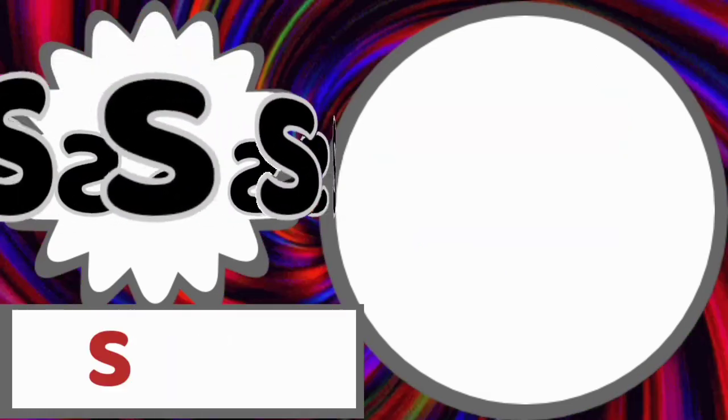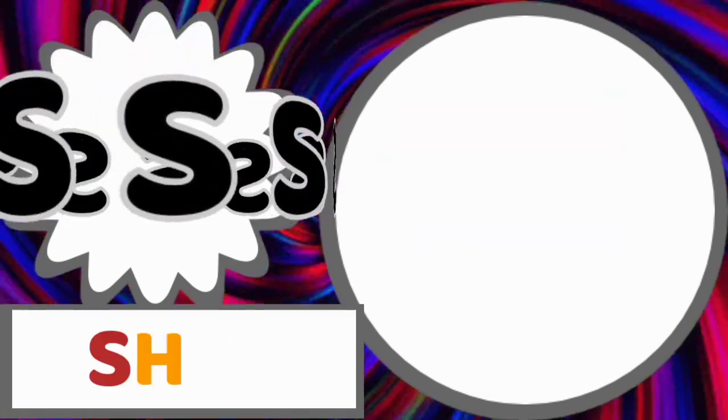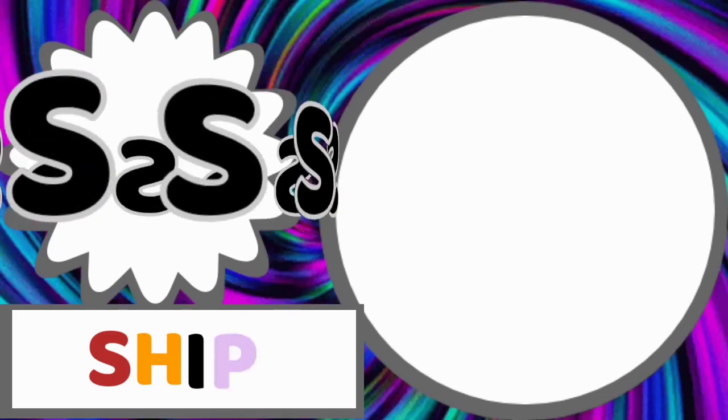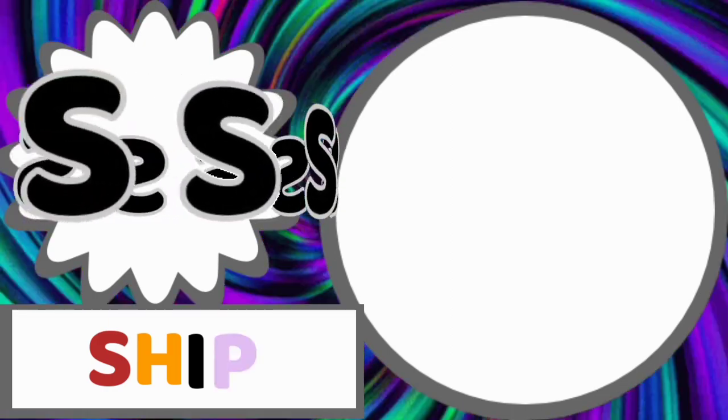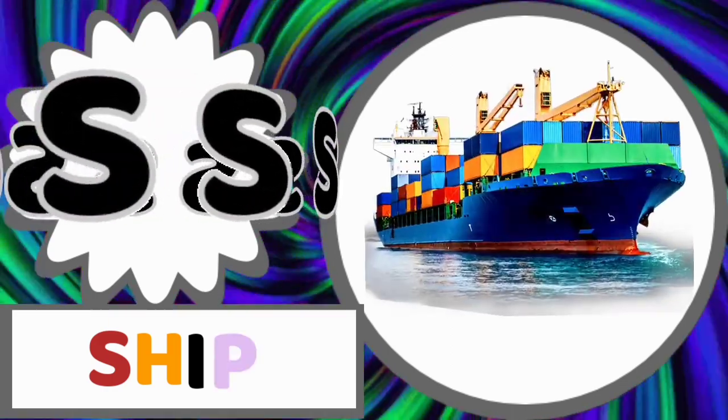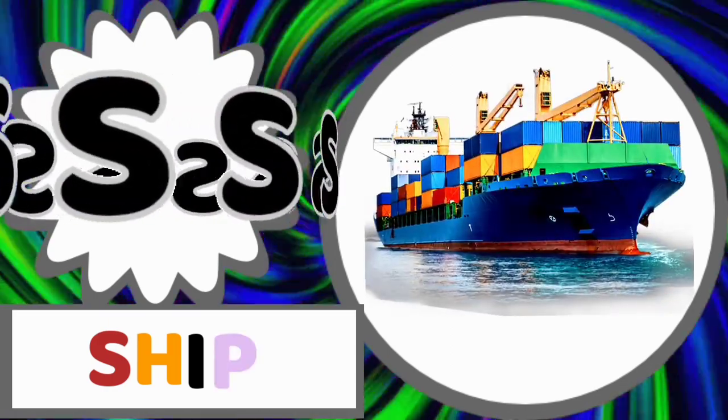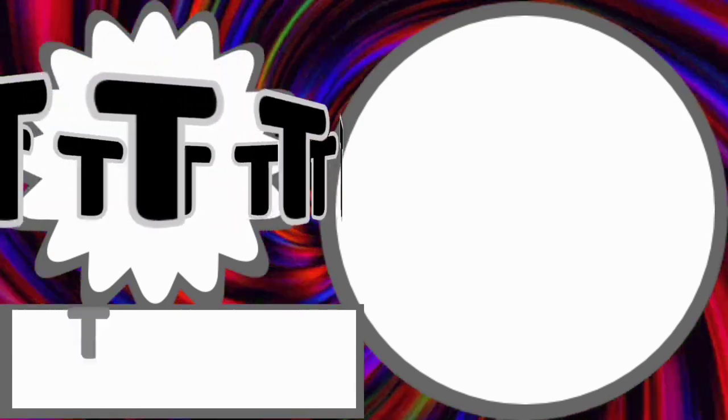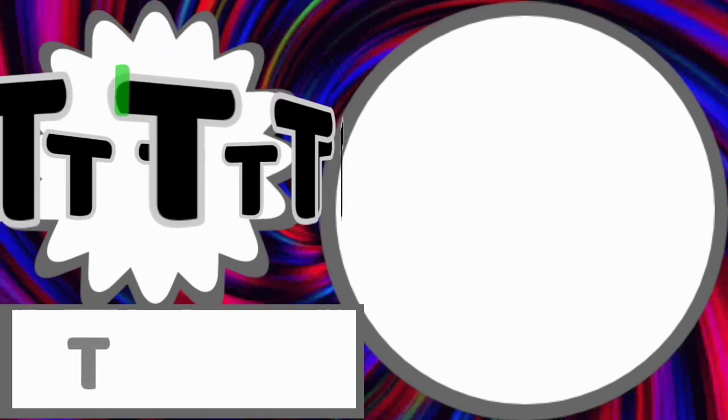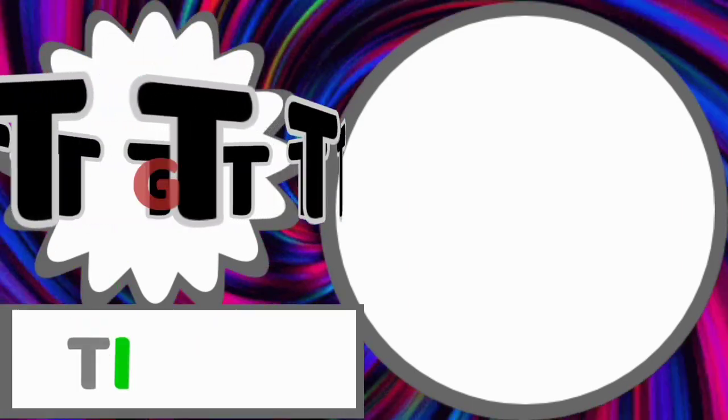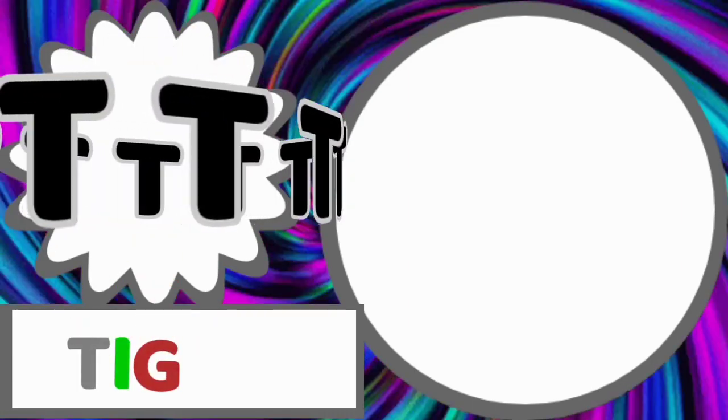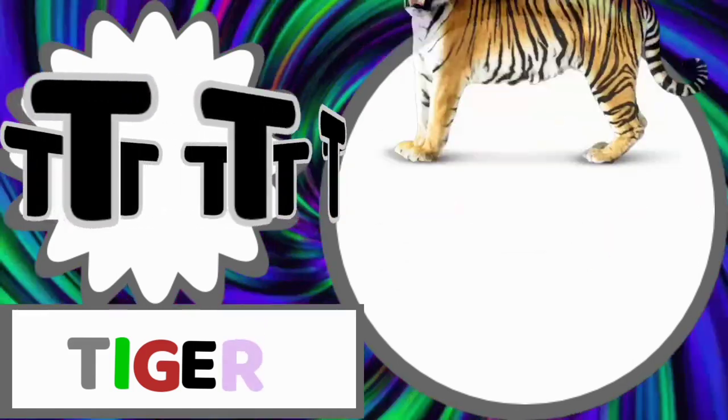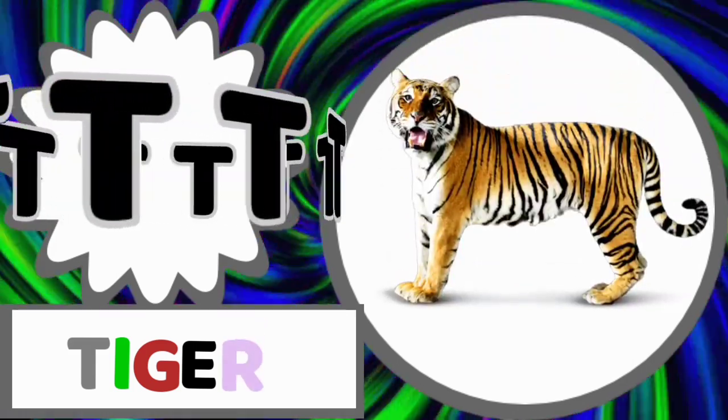S for ship. S-H-I-P. Ship. T for tiger. T-I-G-E-R. Tiger.